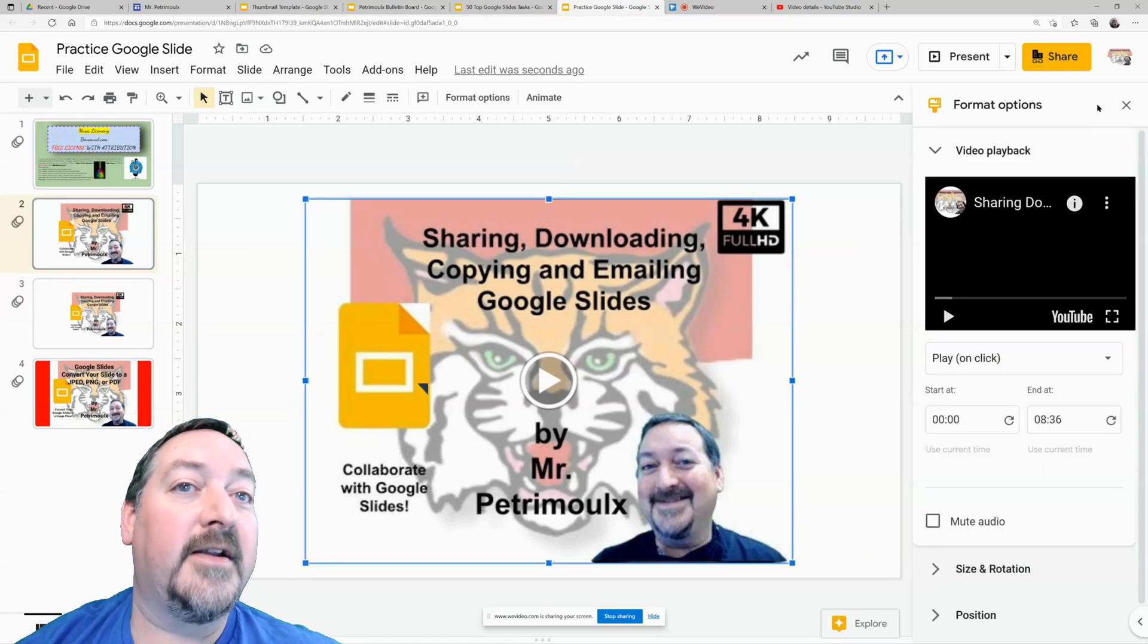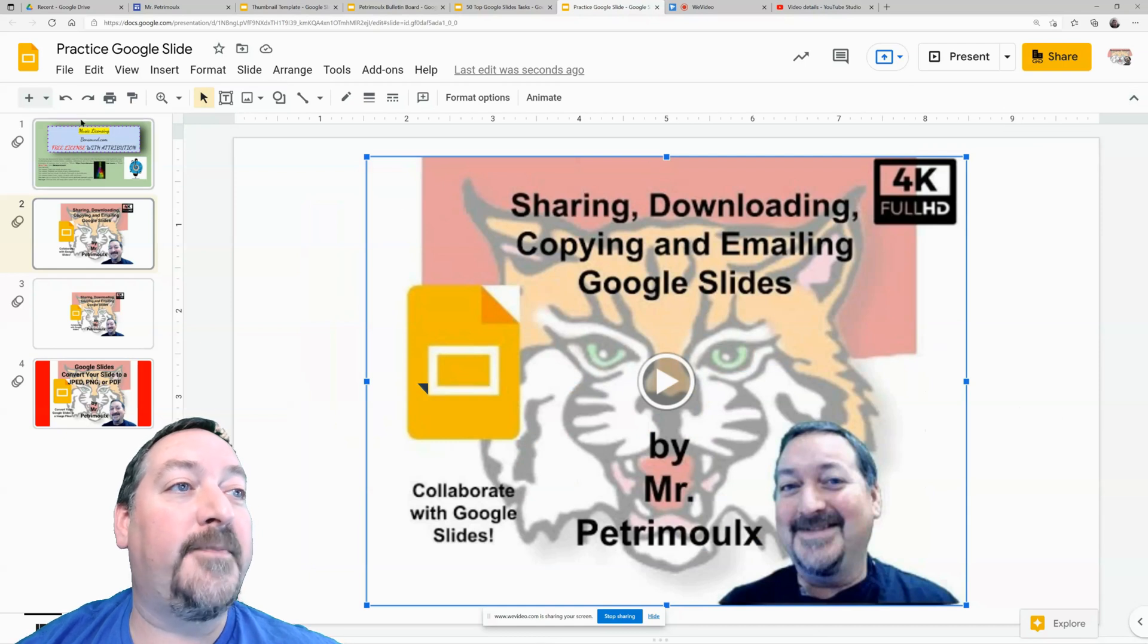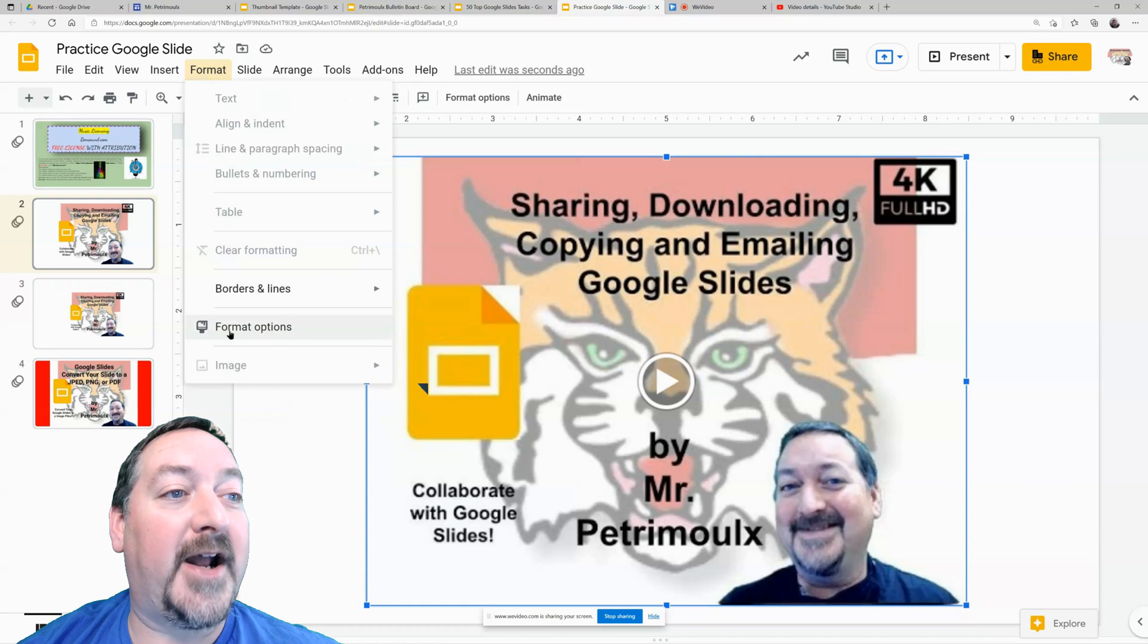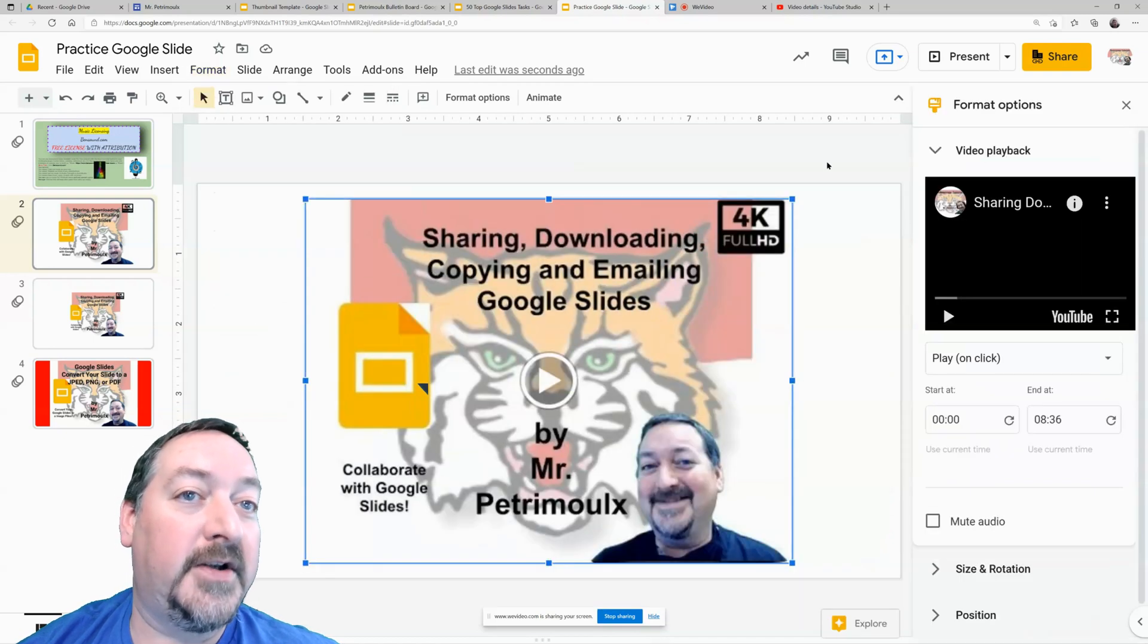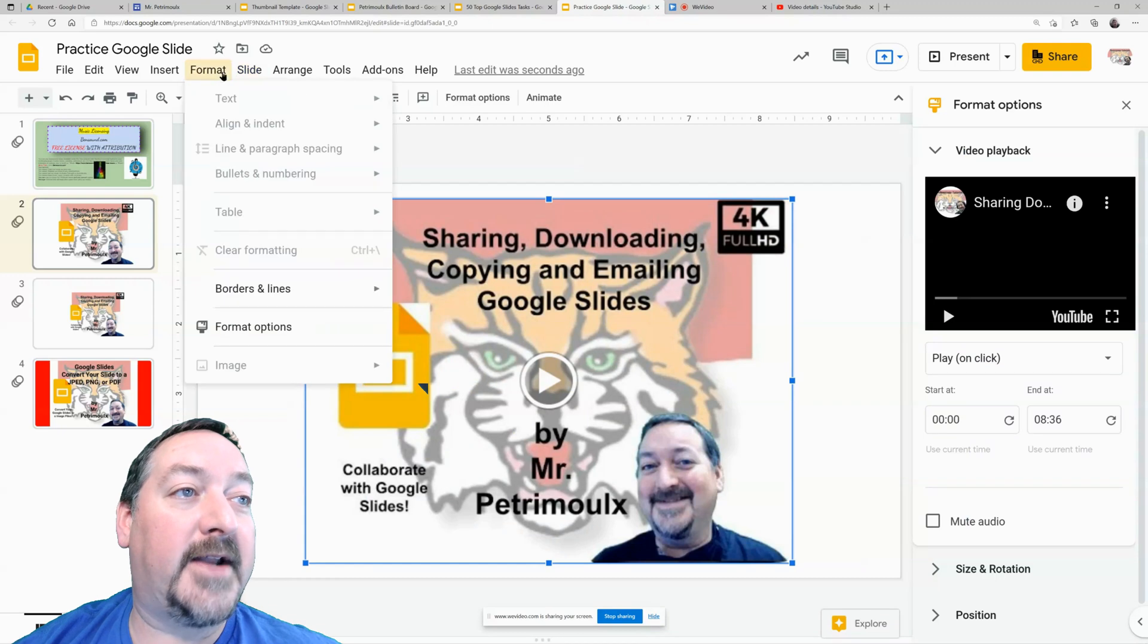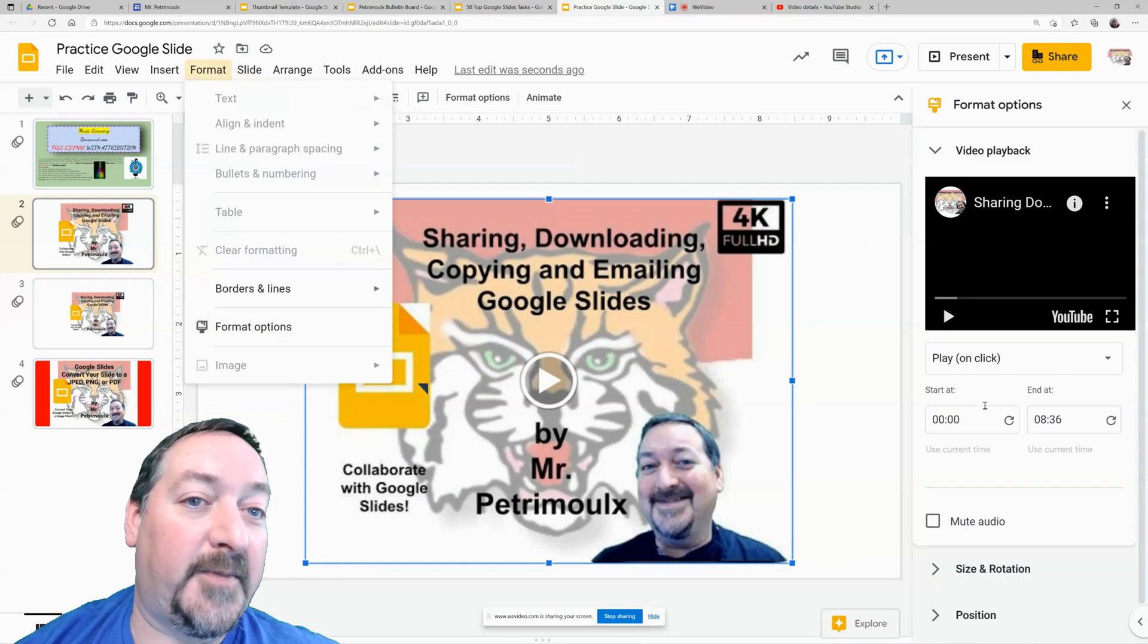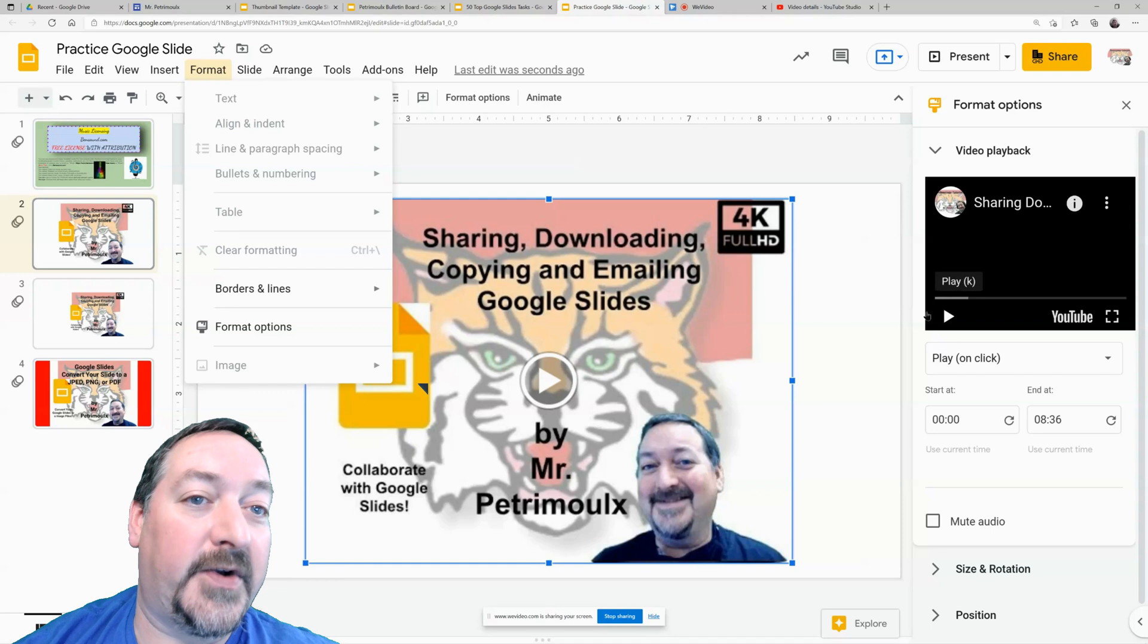Now when you click on it, let's close this box so I can show you. When you click on it, you'll want to go up to format and then format options. This will open up the panel on the right that you saw. So format and format options and then you'll be able to have some settings for your video.